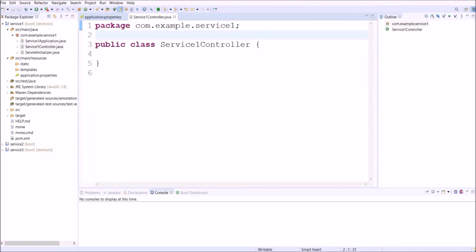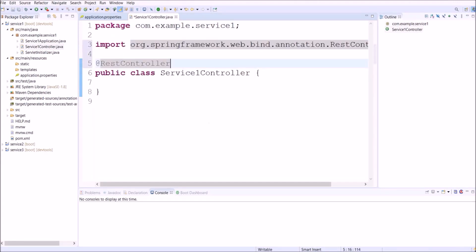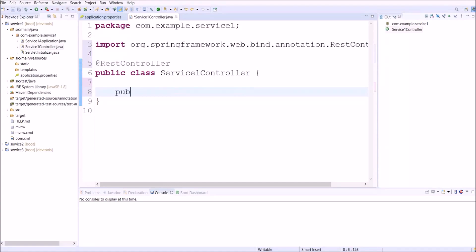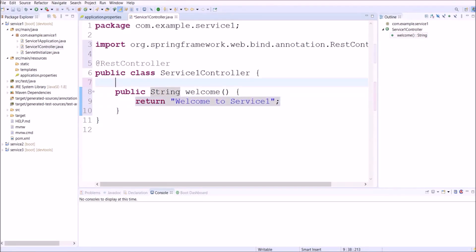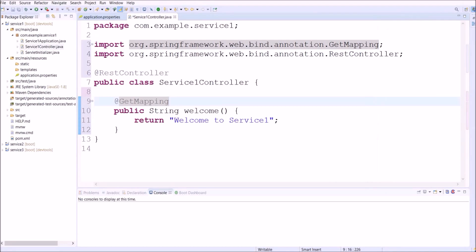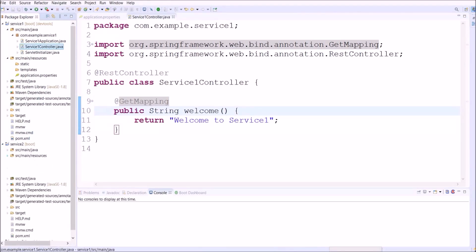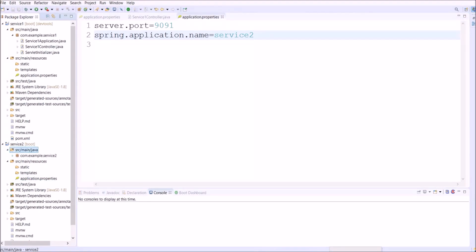Let's annotate this class as a REST controller and add a simple GET service call for a welcome message. Let's add similar code for Service 2 also — here the port number and application name are modified accordingly.